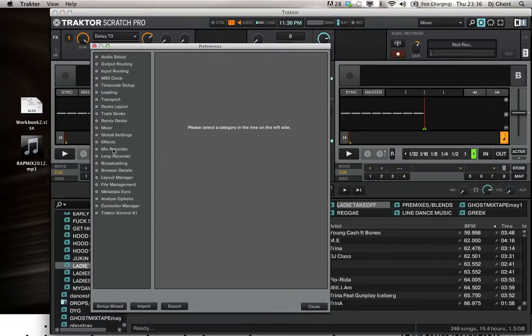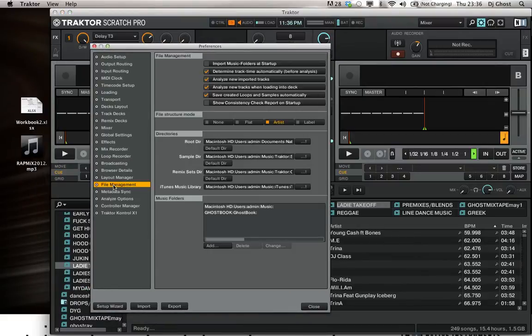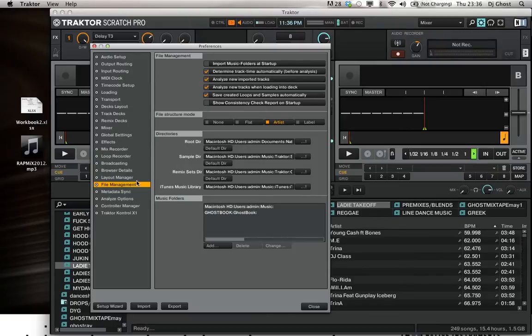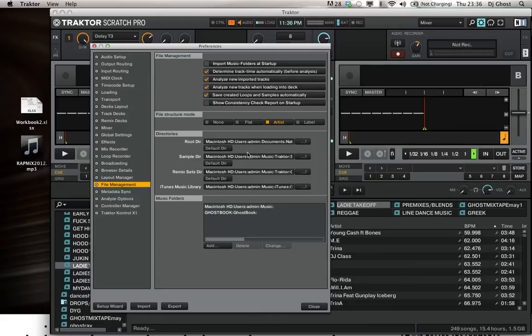And you're basically going to scroll down to File Management. Now, when you get down to File Management, you want to make sure your route directly stays on your computer. You don't want to touch none of these right here because these are basically where your files are on your actual hard drive on your computer.